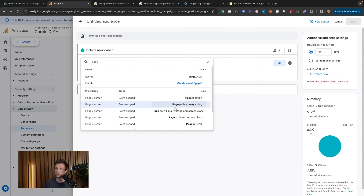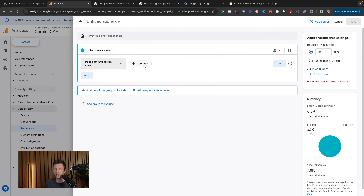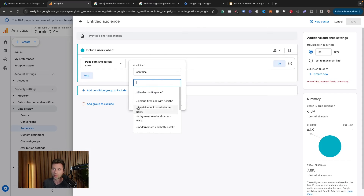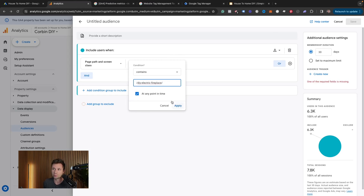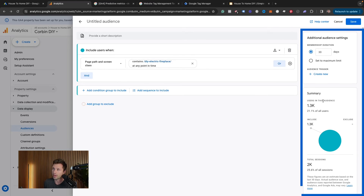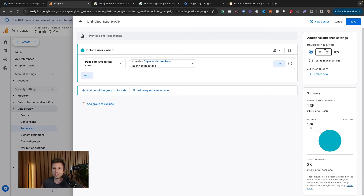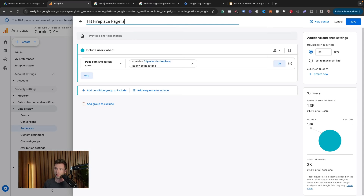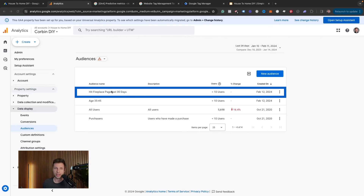To remarket to someone who visited a specific page, go to Conditions and type 'page' to find 'Page path and screen class.' Set a condition for anyone who hit a page that contains your target URL — for example, 'DIY electric fireplace.' The right-hand column will show how many people hit that page. Membership duration defaults to 30 days, which you can increase up to the maximum limit. Name the audience — for example, 'Hit Fireplace Page Last 30 Days' — and save it.